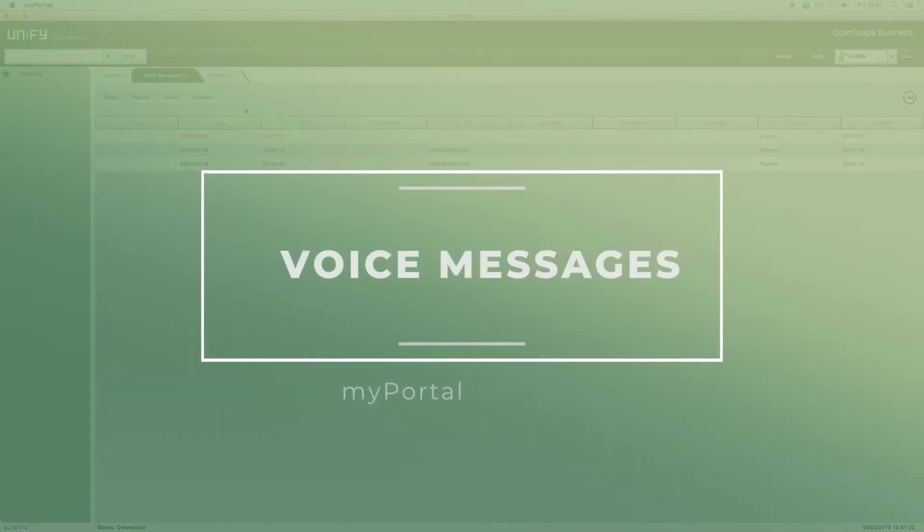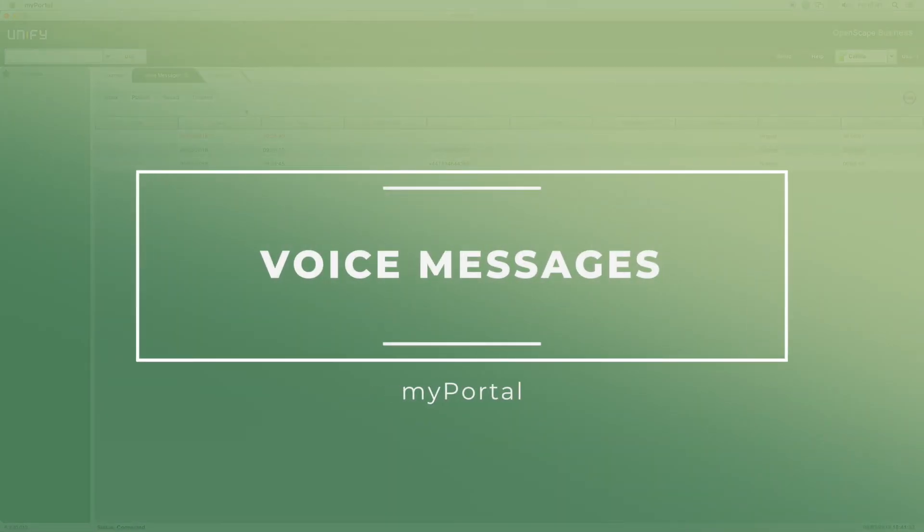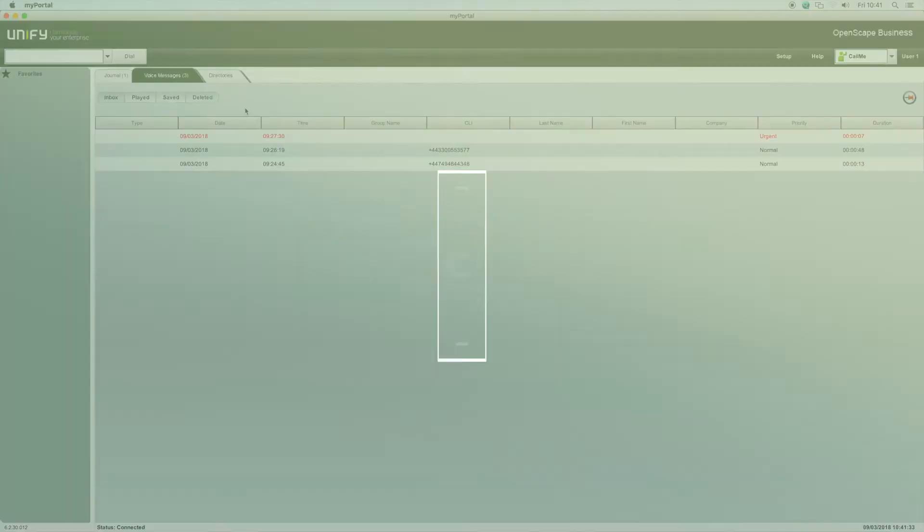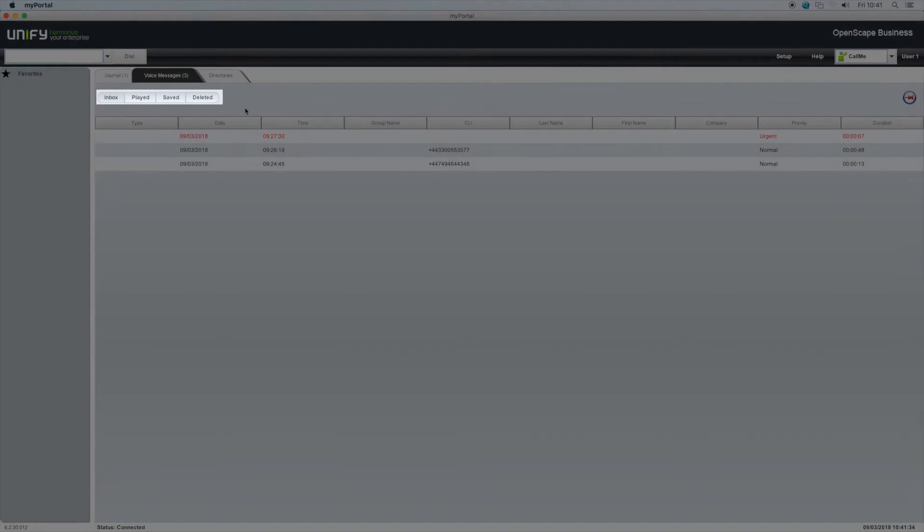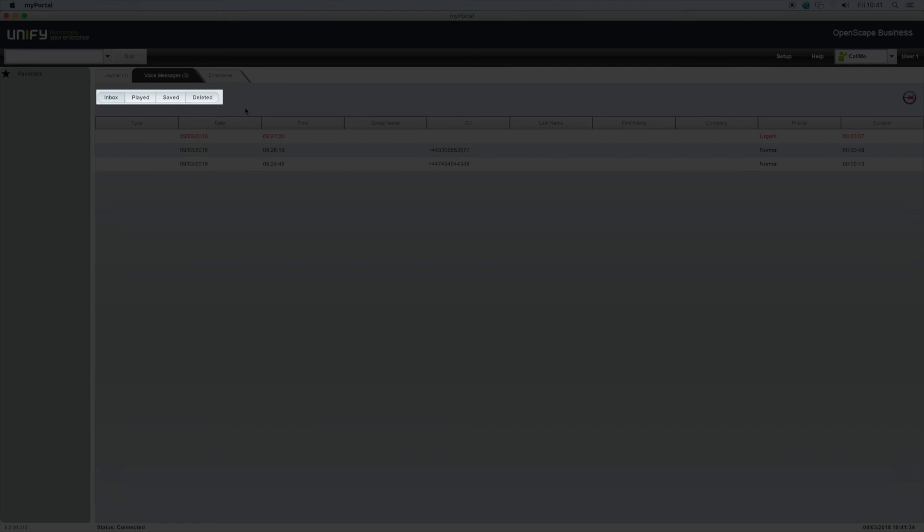Voice messages. Voicemail messages are displayed in date and time order and show the name if it is in one of the directories and number of the person that left the message. There are also four tabs in the voicemail menu: new, played, saved and deleted messages.